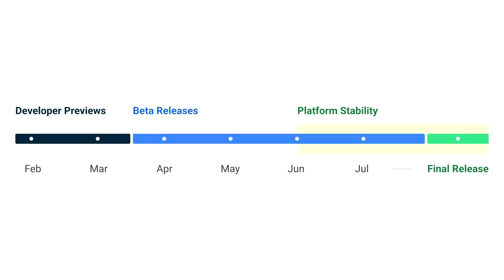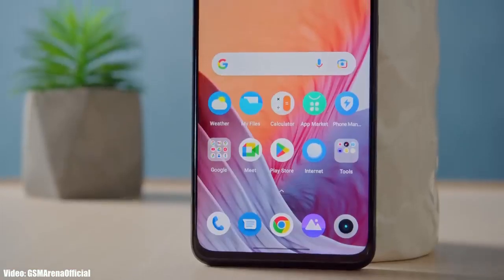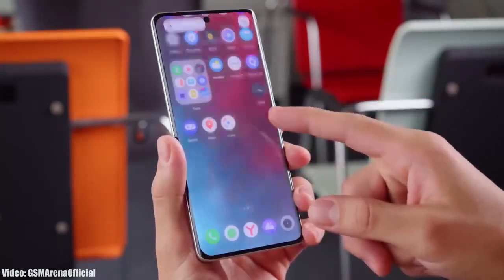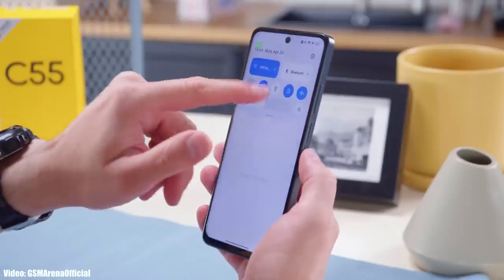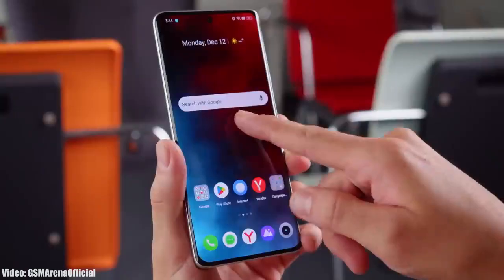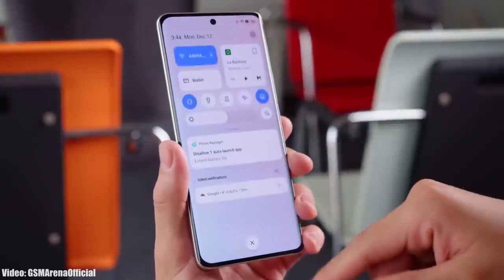Google will release the official Android 14 update in August or September, and after that Realme will start rolling out the Android 14 update to its eligible smartphones. Usually, Realme releases their Android update roadmap in September, and that is when you will get the information about the official release date for your Realme smartphone. Once Realme starts giving the Android 14 update, you will get it within a few weeks.